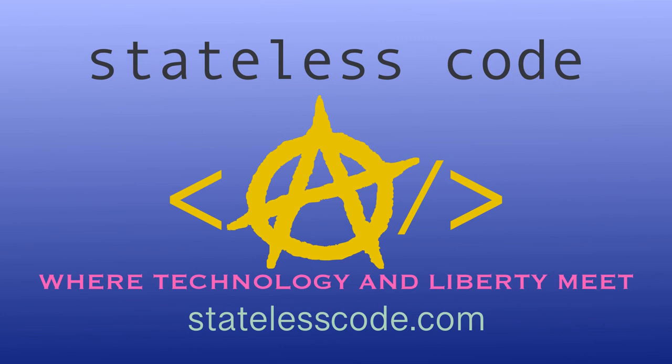Thanks for watching this stateless code cast. Be sure to like, comment, subscribe, and spread the word. You can follow us on social media at stateless code. Until next time, keep coding and don't aggress against peaceful people or vote for others to do so on your behalf.